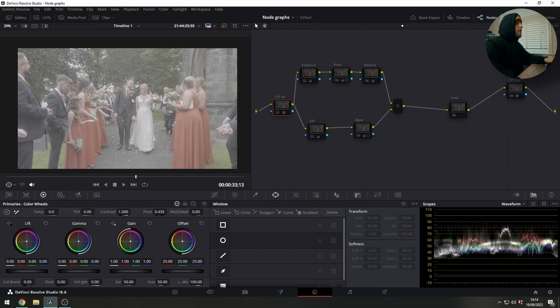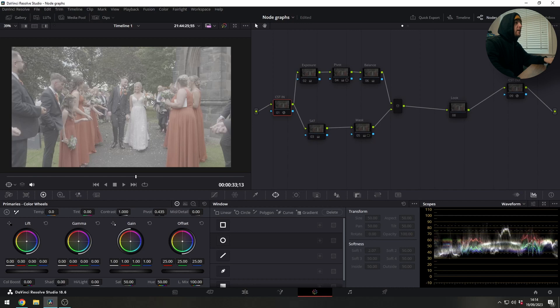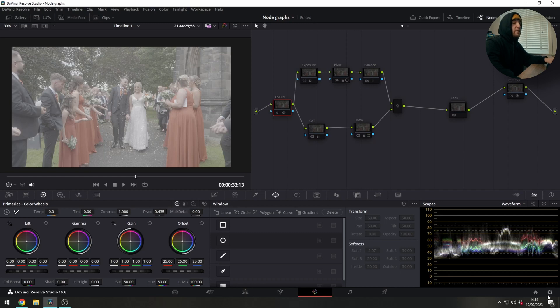So we're now on Resolve and you can see we've got this image here just from a wedding film that we did recently and we've got this node graph that's currently all been disabled. We're going to turn them on one by one just to talk through what they're doing so you can get an idea of how they work, but this is my normal node graph that I would use on any project pretty much.